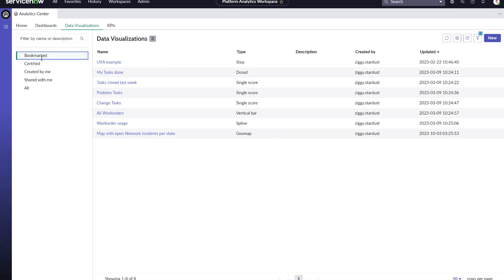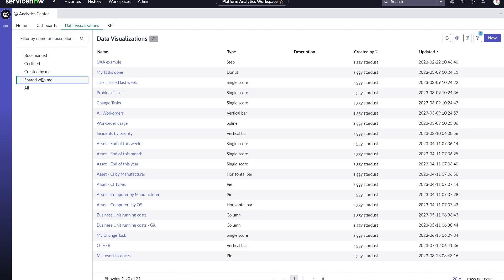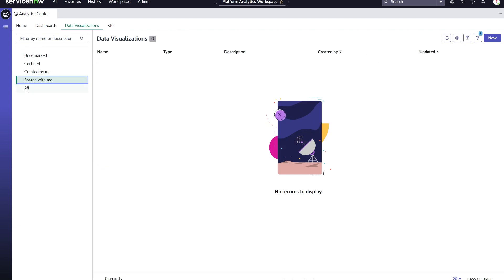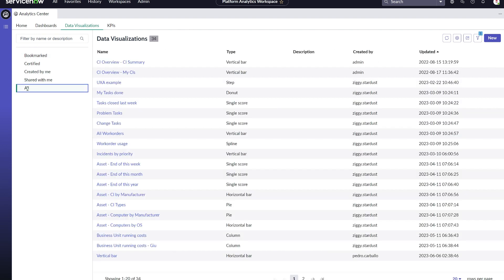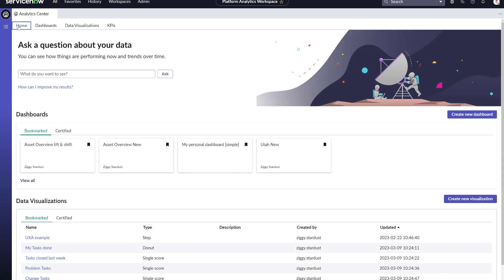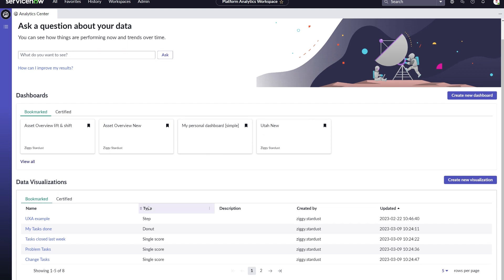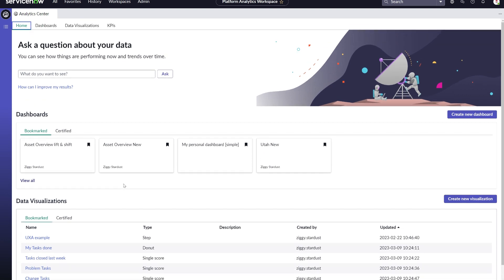After migration, all those reports and PA widgets will be visible in the data visualization library. Certified or bookmarked data visualizations can be easily accessed directly from the Analytics Center UI. The editing of those data visualizations will be done through the visualization designer. Refer to other videos and content for information about that.